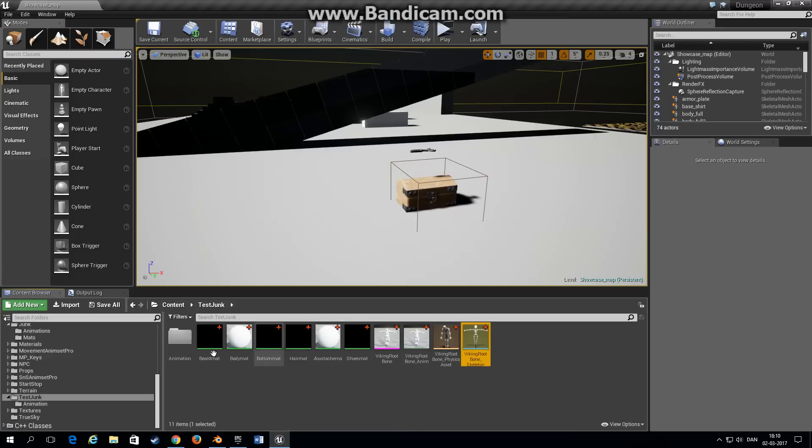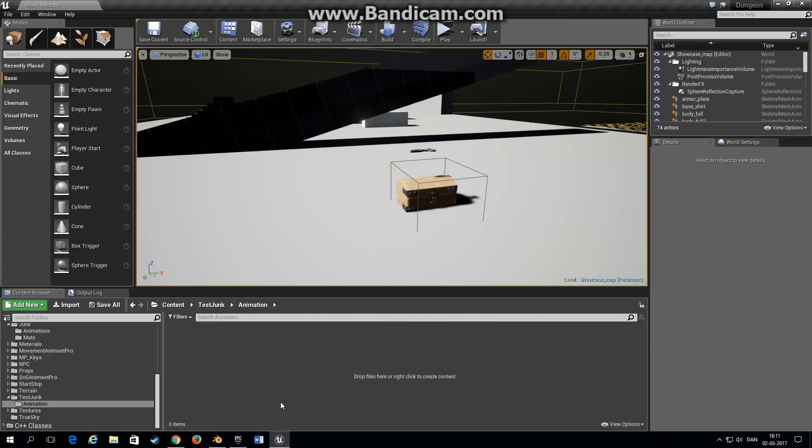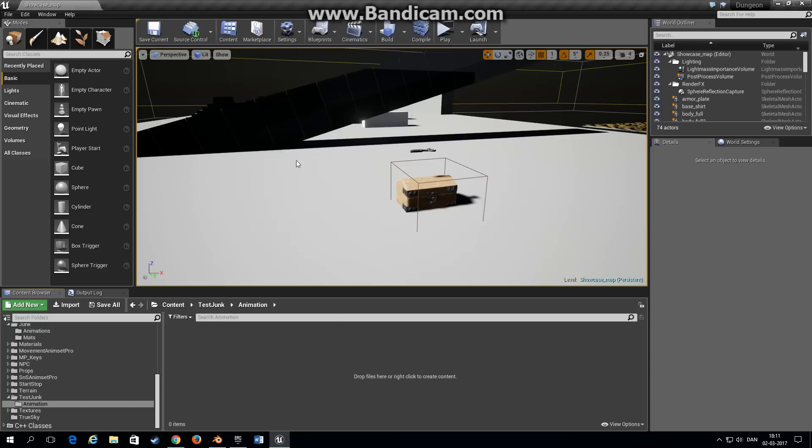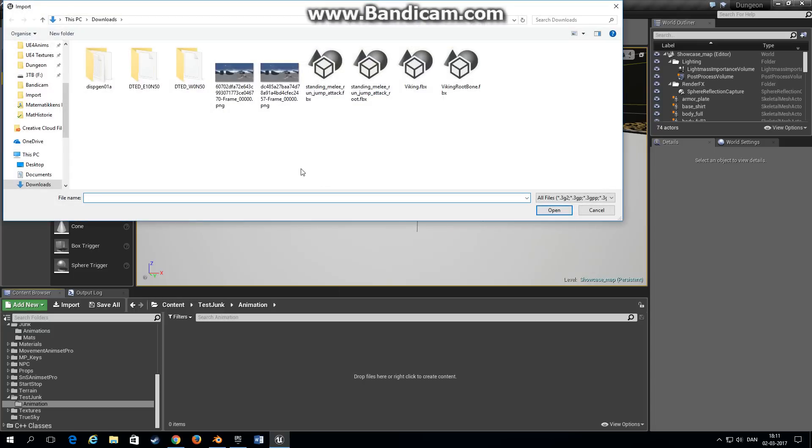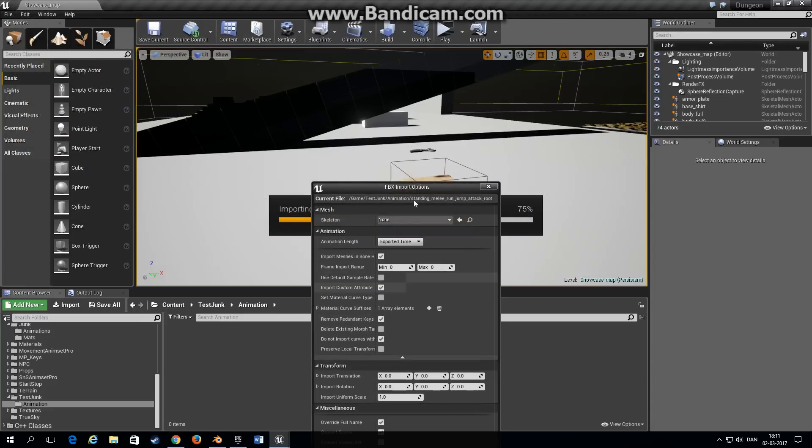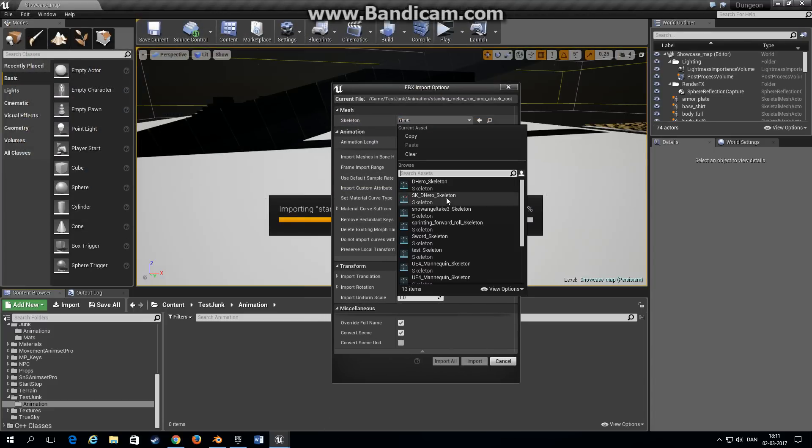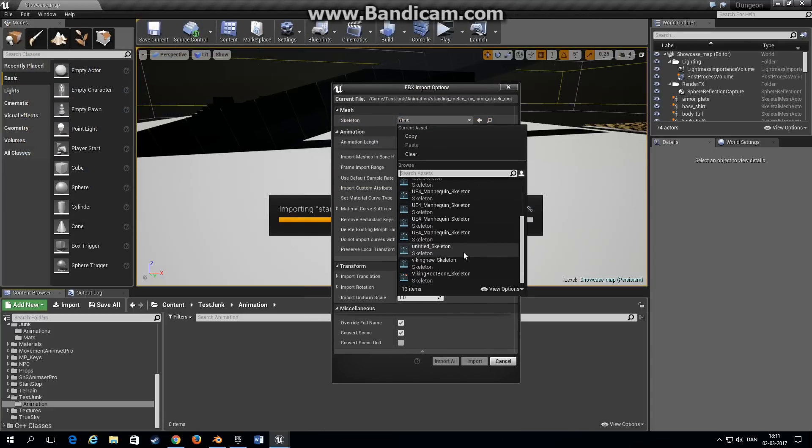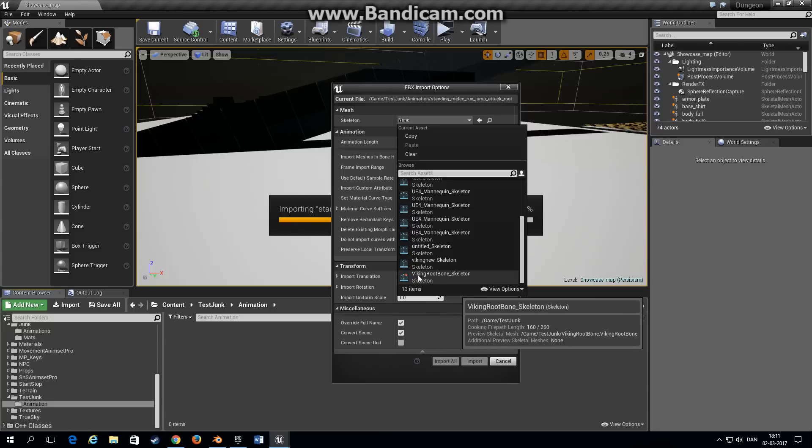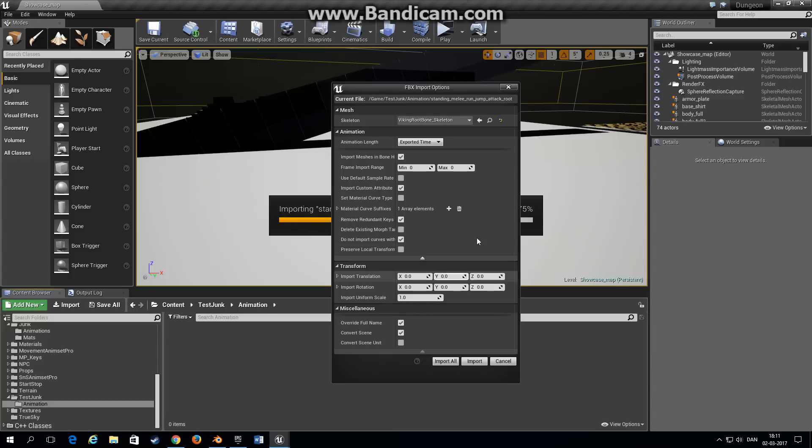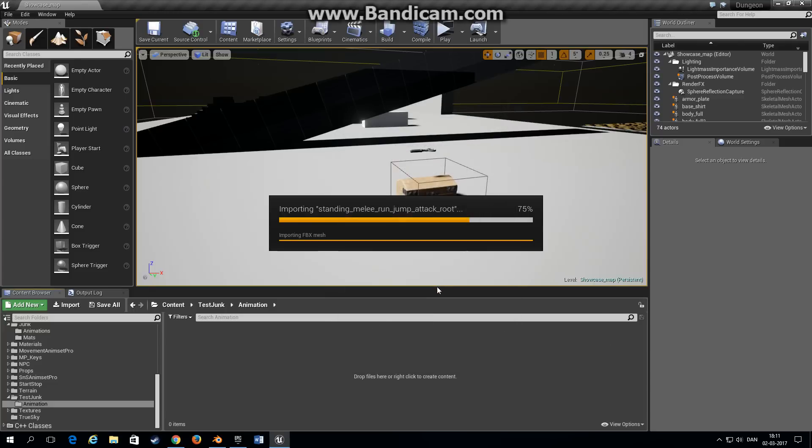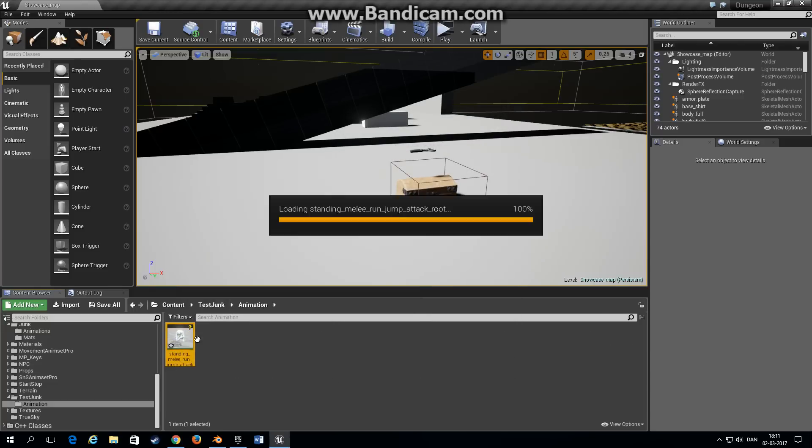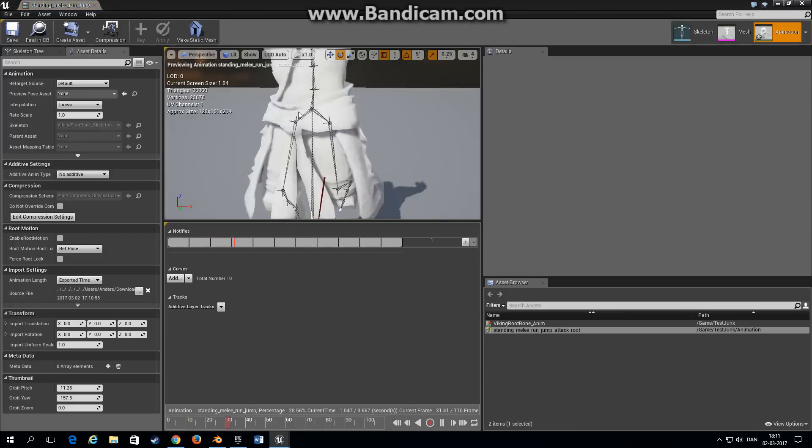Go back into Unreal Engine. I've created a folder, right click, choose import and choose the animation that we just exported from Blender. And now you choose a skeleton. Remember we have this Viking root bone skeleton that we imported recently or just before this.